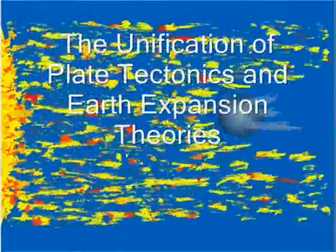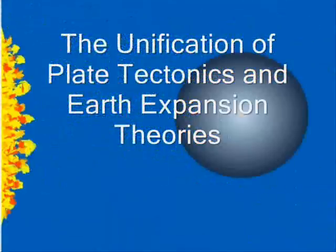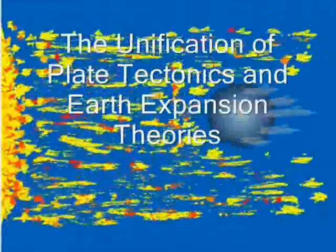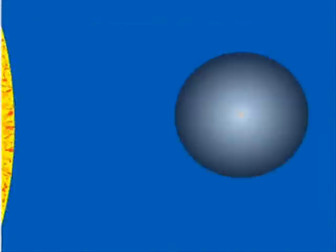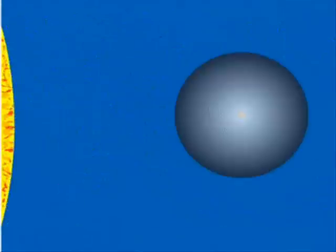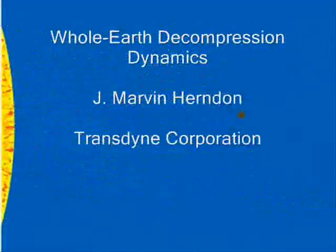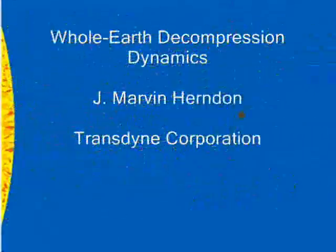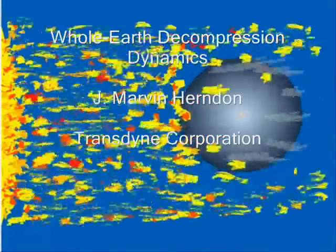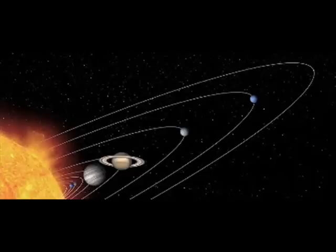Whole Earth Decompression Dynamics by J. Marvin Herndon, Transtine Corporation. Current Science, Volume 89, Number 11, Pages 1937-1941, December 10, 2005. The Unification of Plate Tectonics and Earth Expansion Theories. Think about the planets of our solar system.